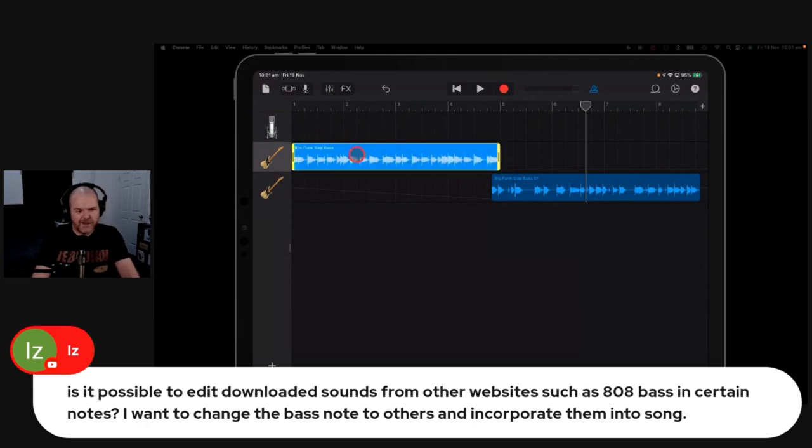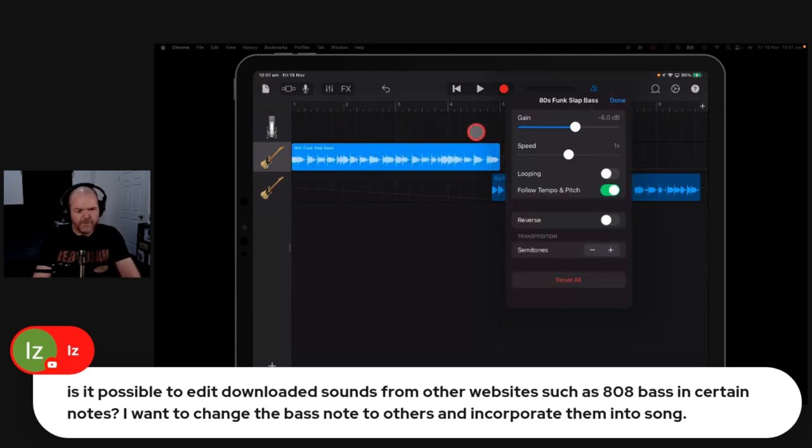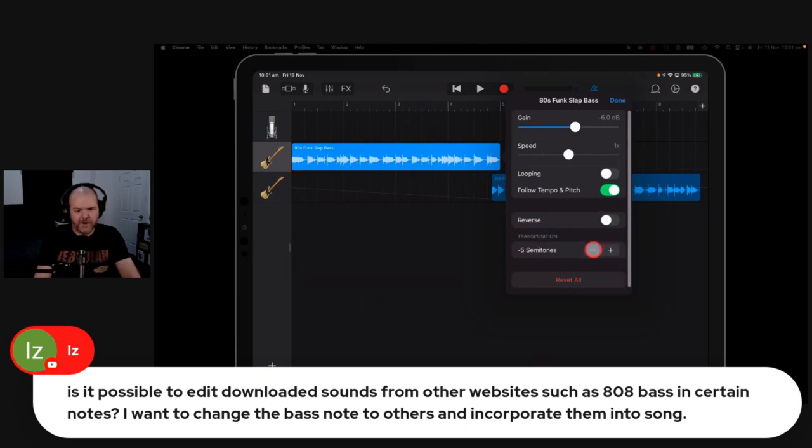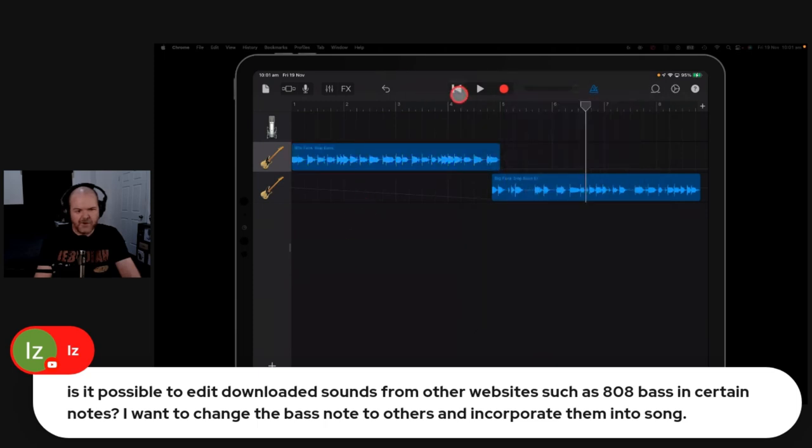you can actually change it here. If you go to your settings with an Apple loop, you can actually transpose it. So if I wanted to bring this down, like eight semitones, I can do that. And then when we play back this track.